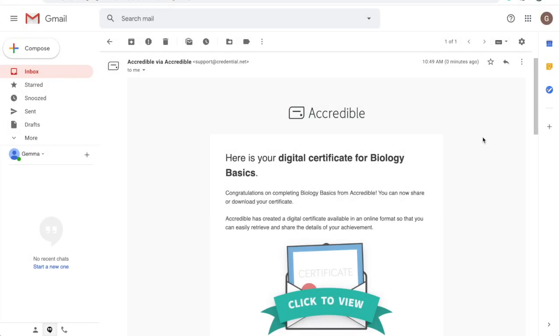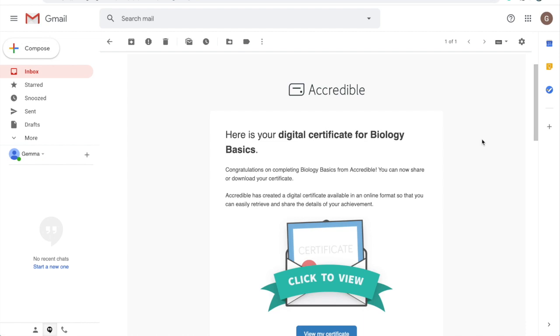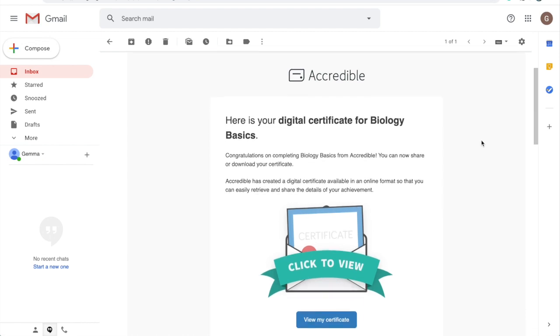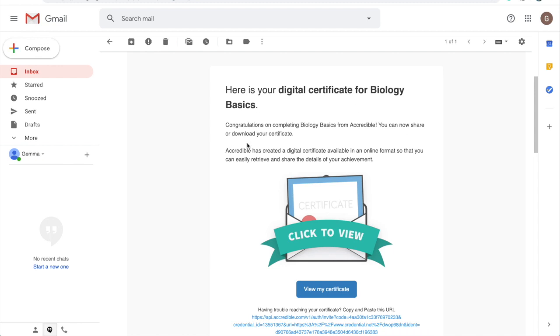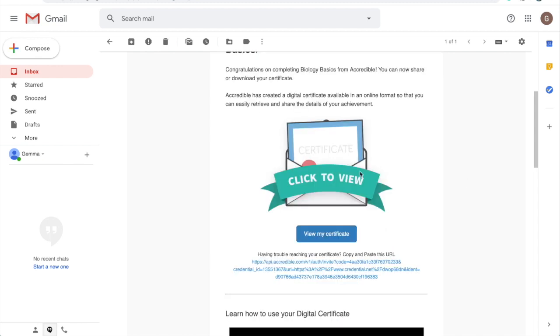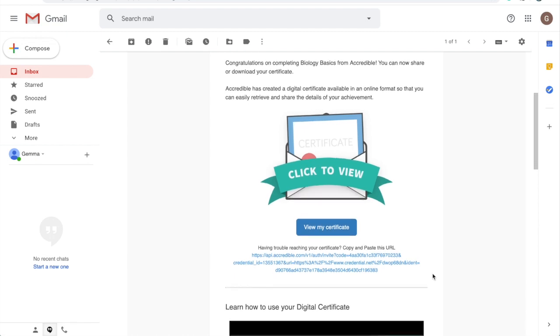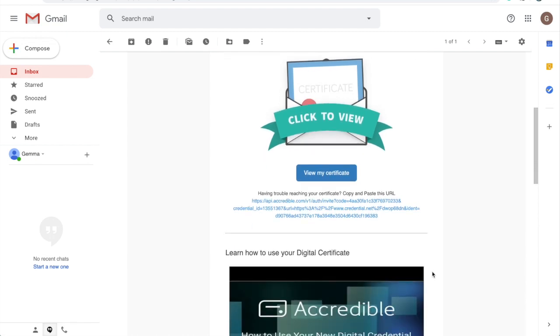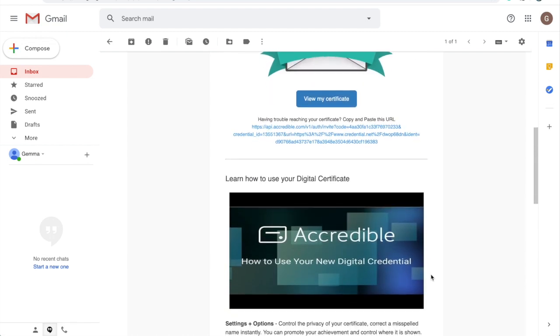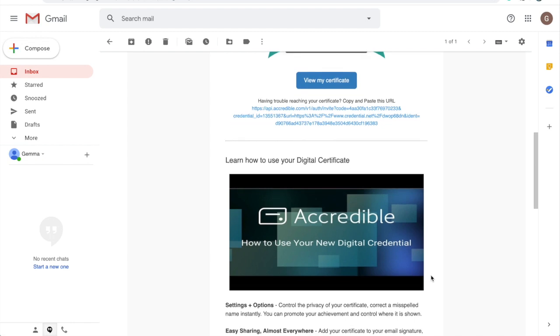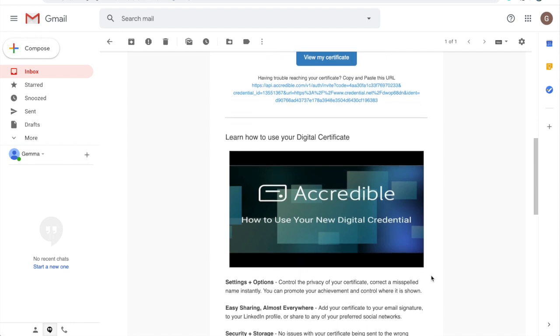Your recipient will receive an email that looks like this. This has been created using the default Accredible email template. However, you can create email templates that better fit your branding. At the top, there is information regarding the award. They can either click on this icon, this button, or copy and paste this URL in order to reach their credential. There's also some more information at the bottom of the email on how your recipient can use their credential.